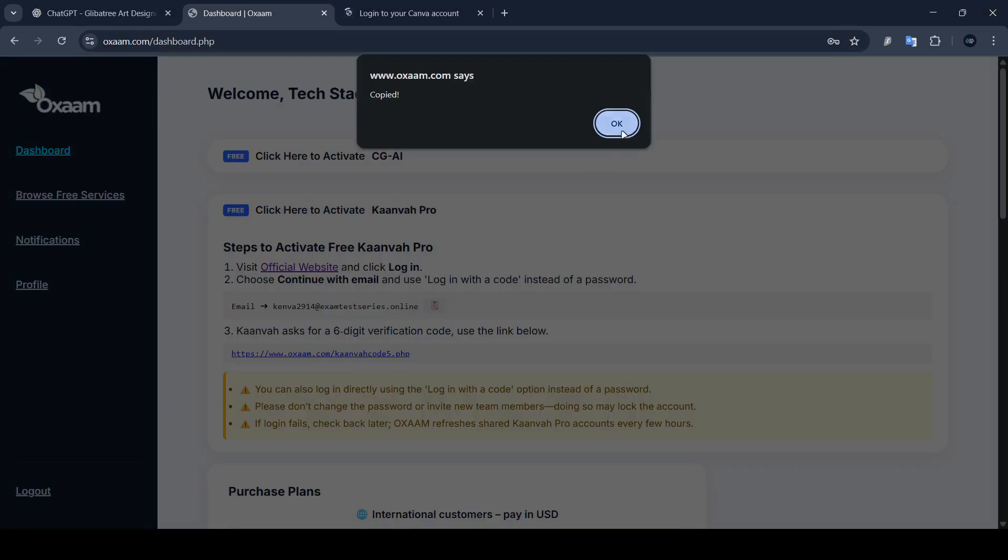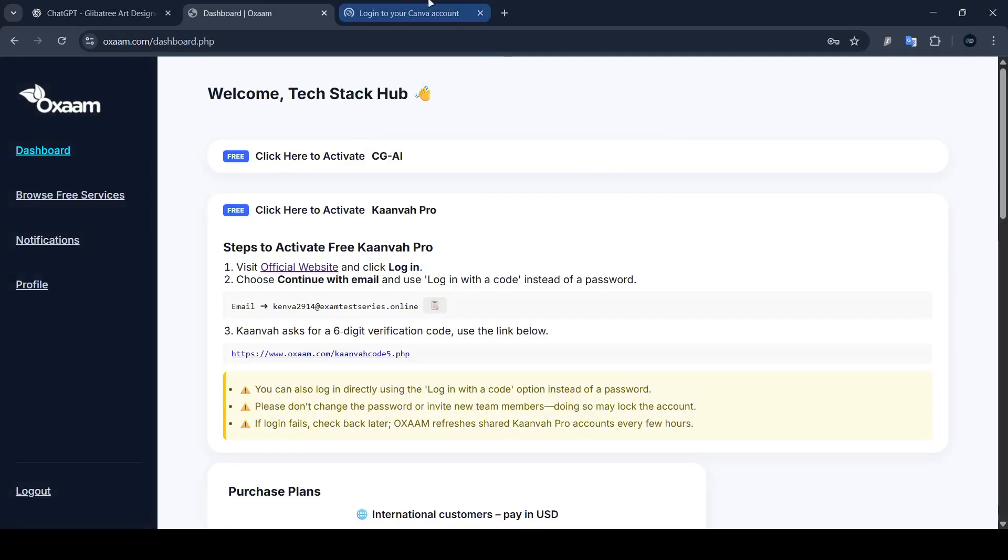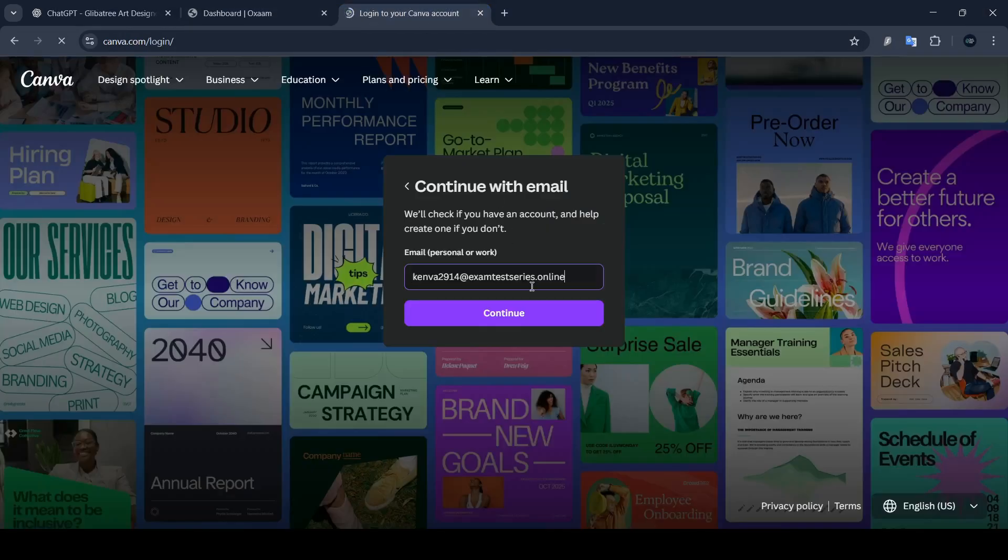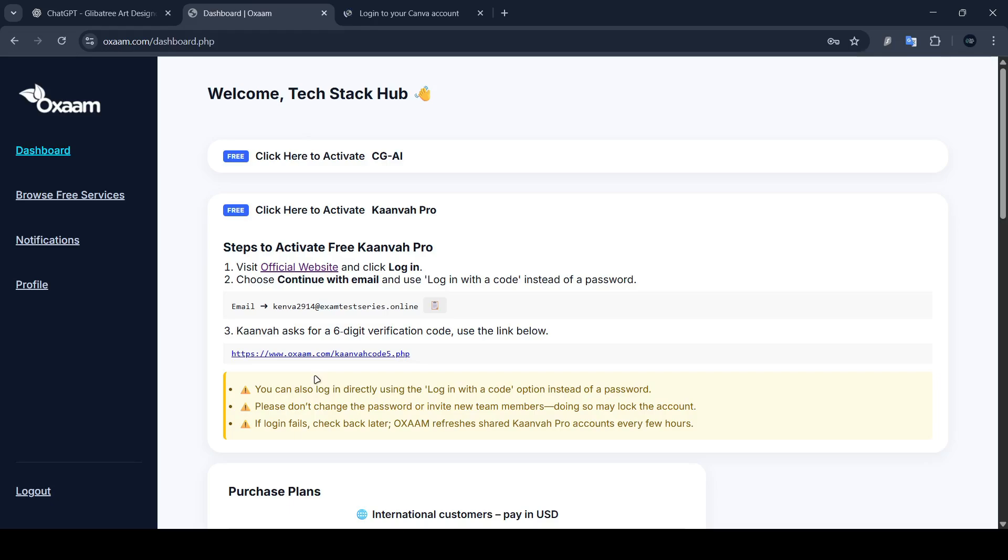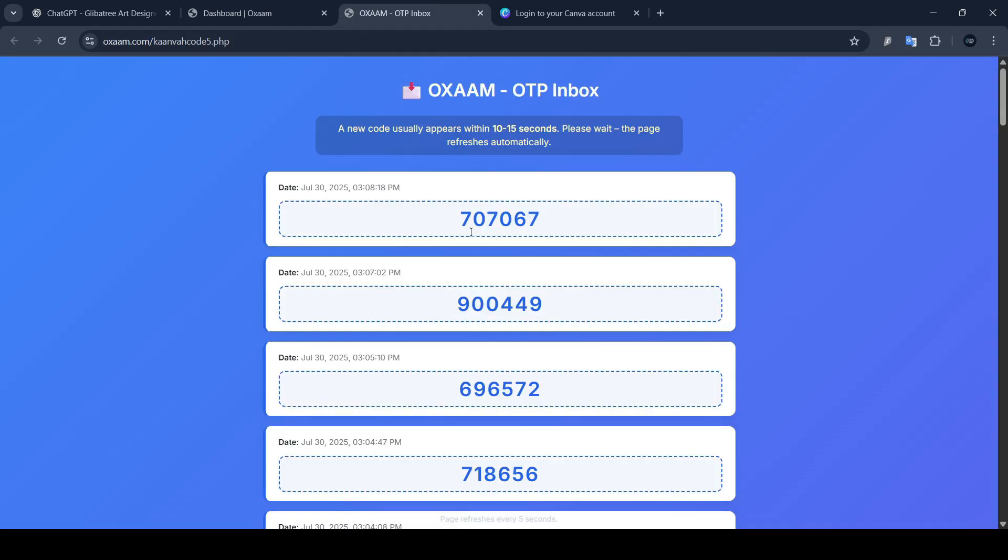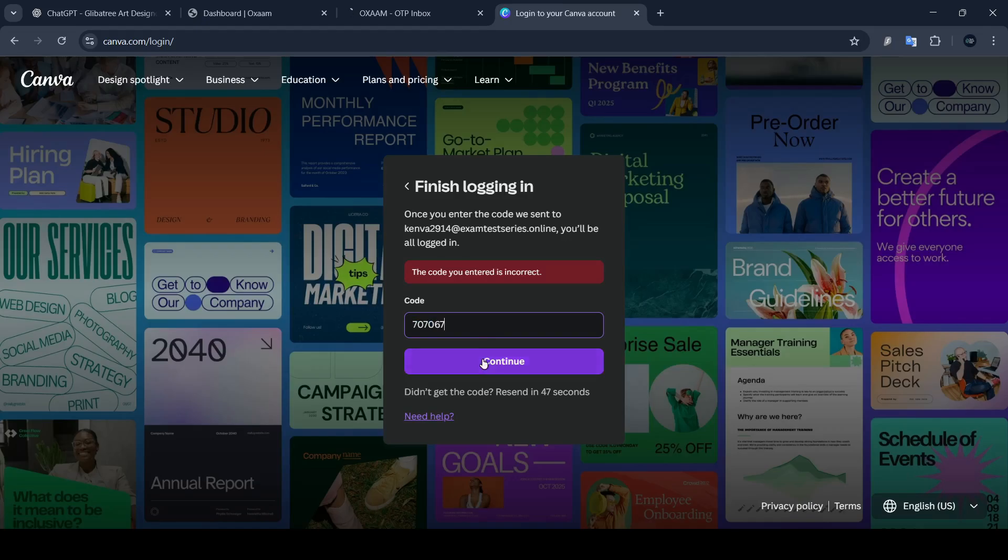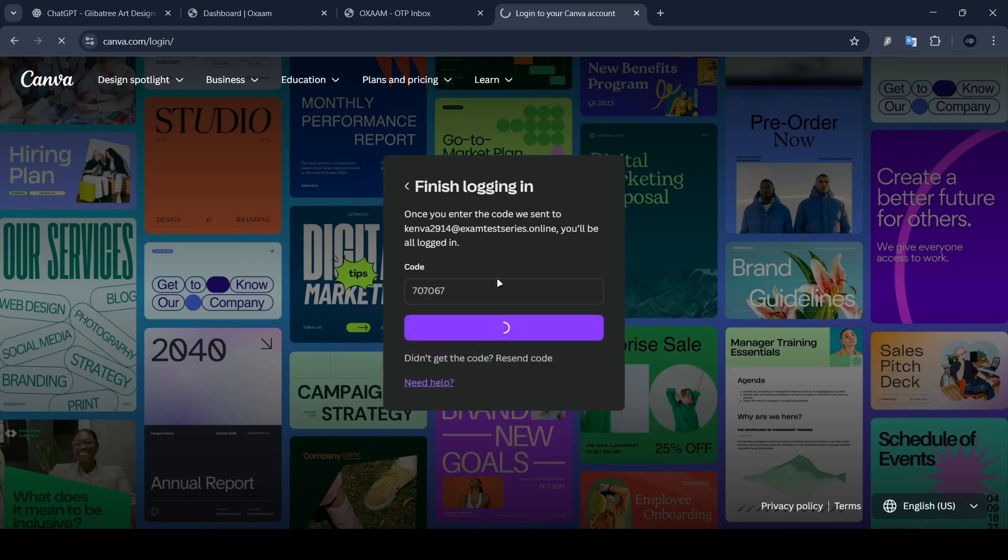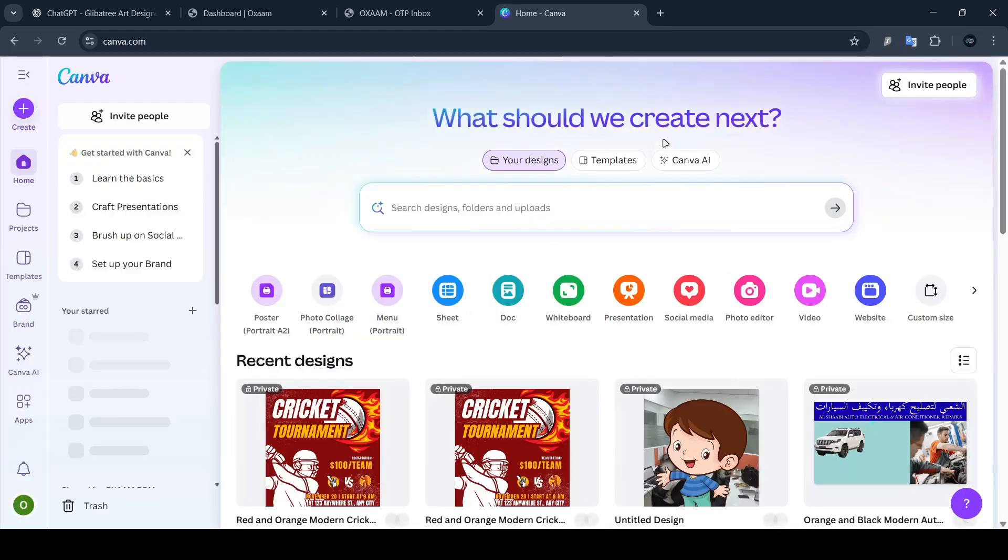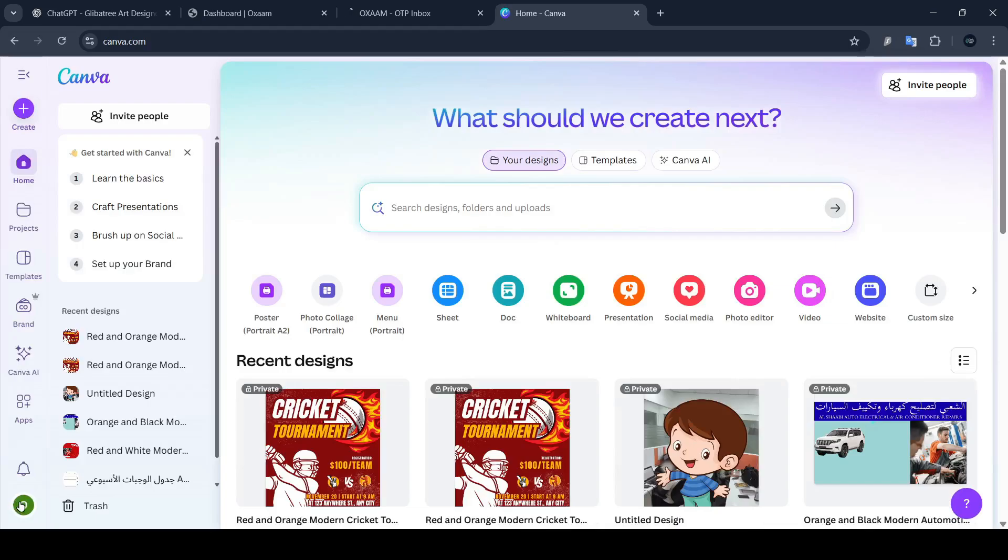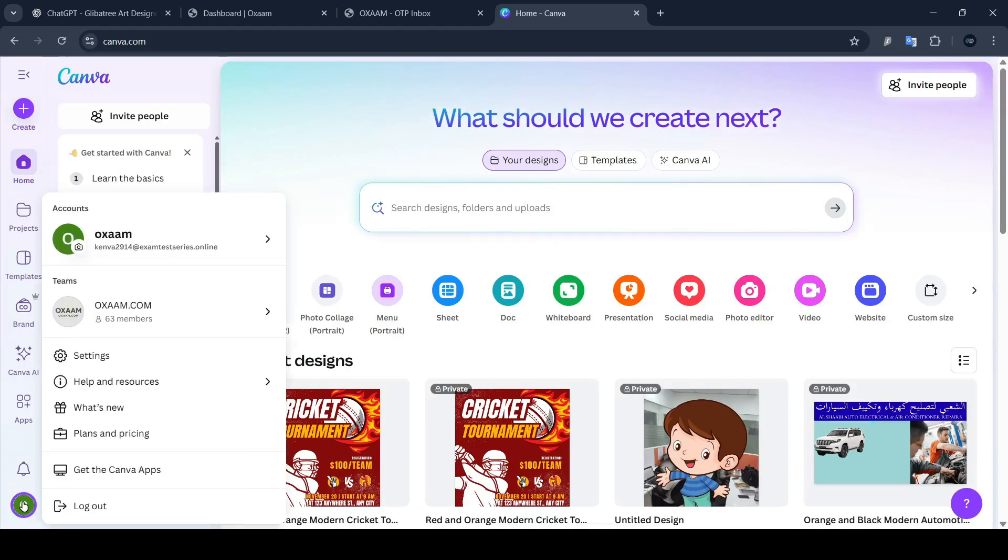These aren't official subscriptions. They are mostly cracked and shared accounts. It may look free now, but it could cost you in terms of data, security or platform bans. Then you can also try Canva Pro for free with the same steps.